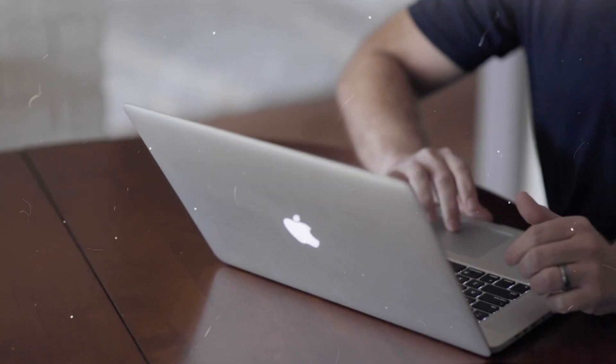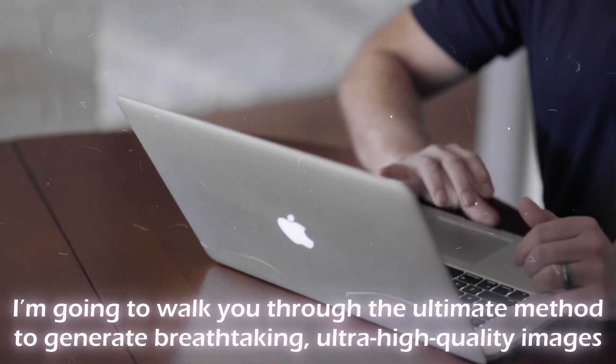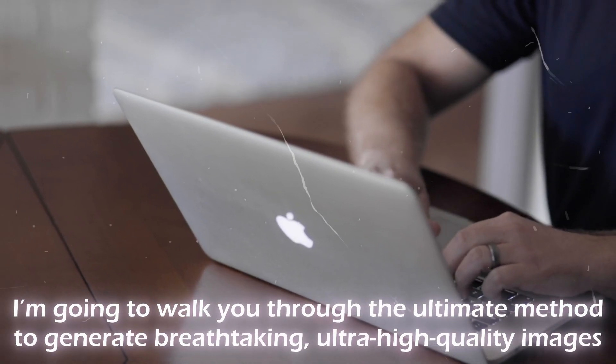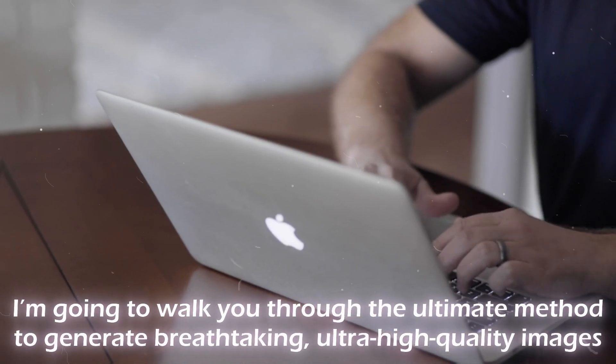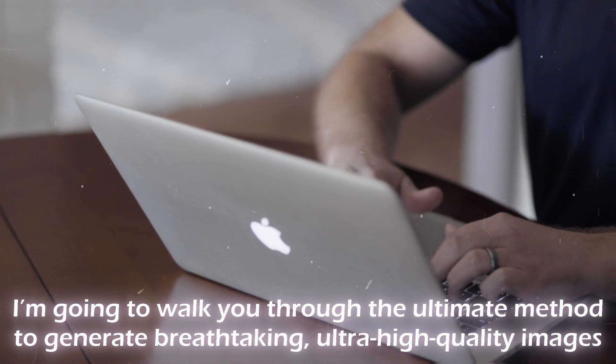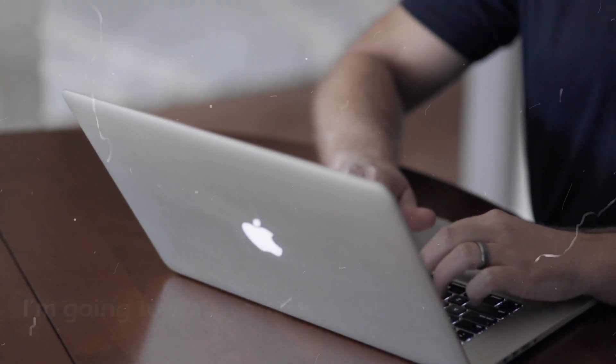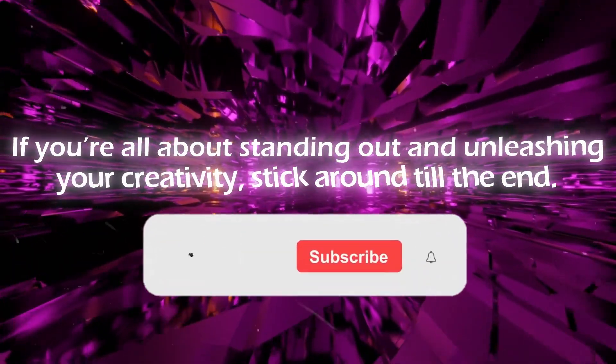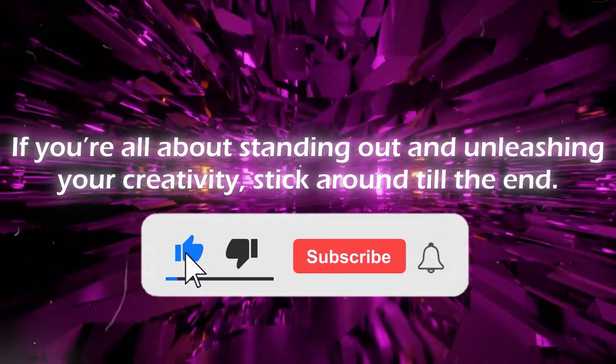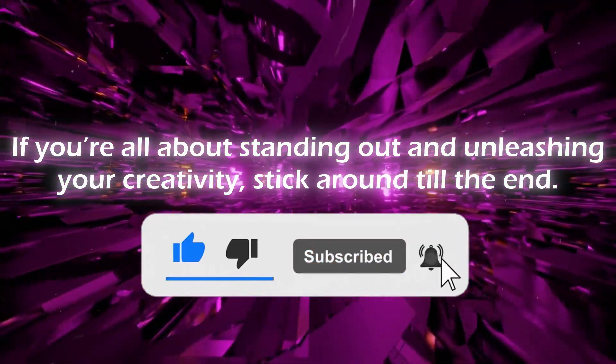In today's video, I'm going to walk you through the ultimate method to generate breathtaking, ultra-high-quality images. If you're all about standing out and unleashing your creativity, stick around till the end.